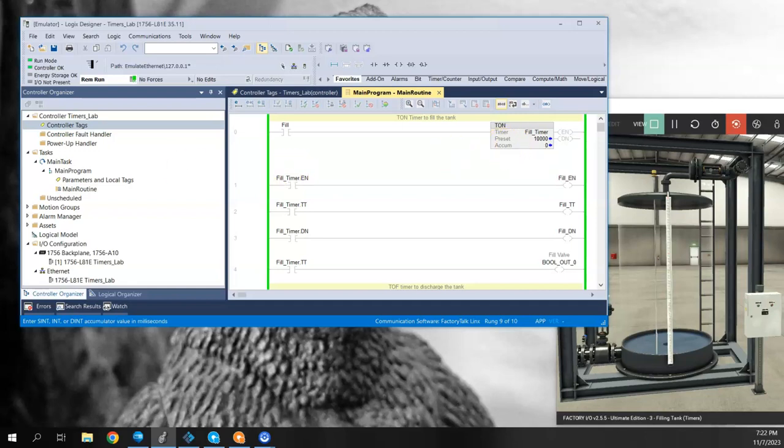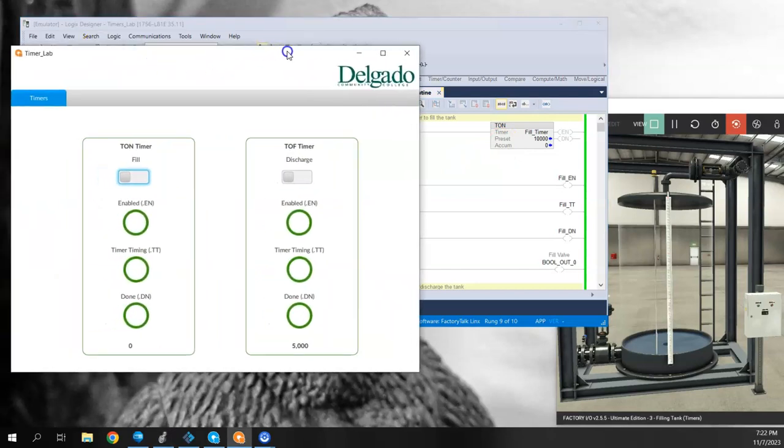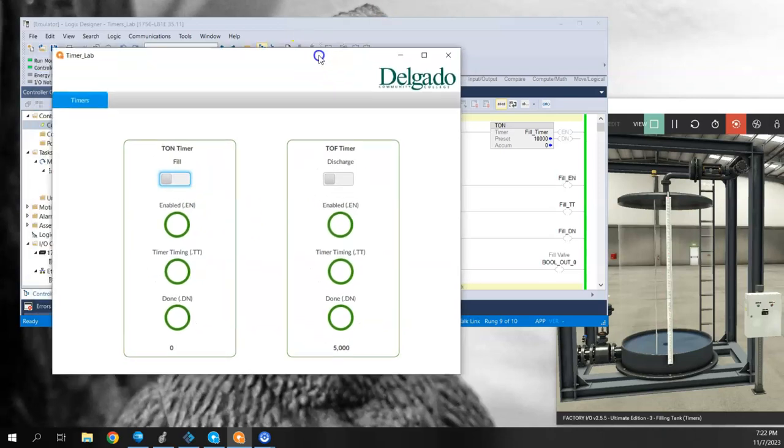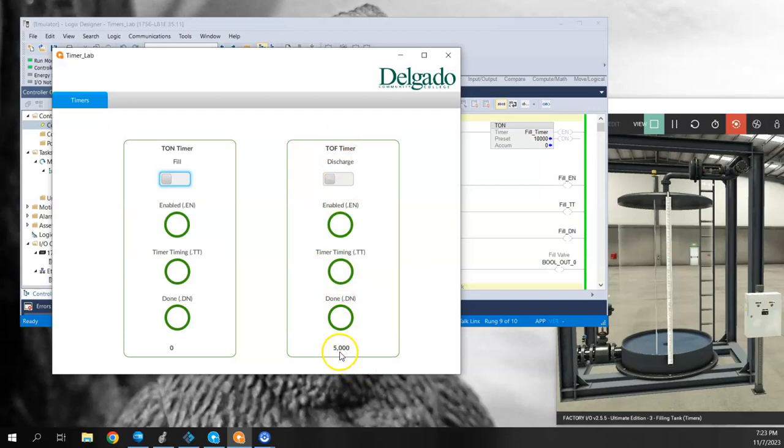So let's watch how this works. I have it in the ladder there. I also created a little faceplate to show how this behaves as well. So I have the on delay timer. I got the indicators here for the enable, the timing, and the done. And I have a value down here that I'll show you the accumulator value, so it shows you where it's at in the count. This is the off delay timer and you notice that it's 5,000. That matches what was in the accumulator of the timer in the logic.